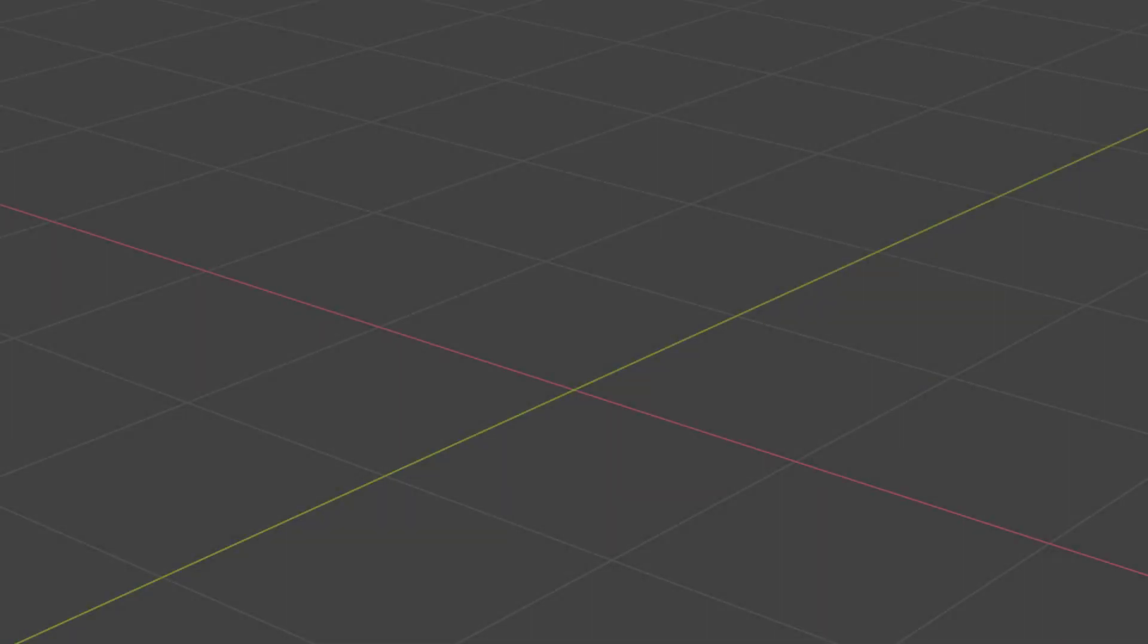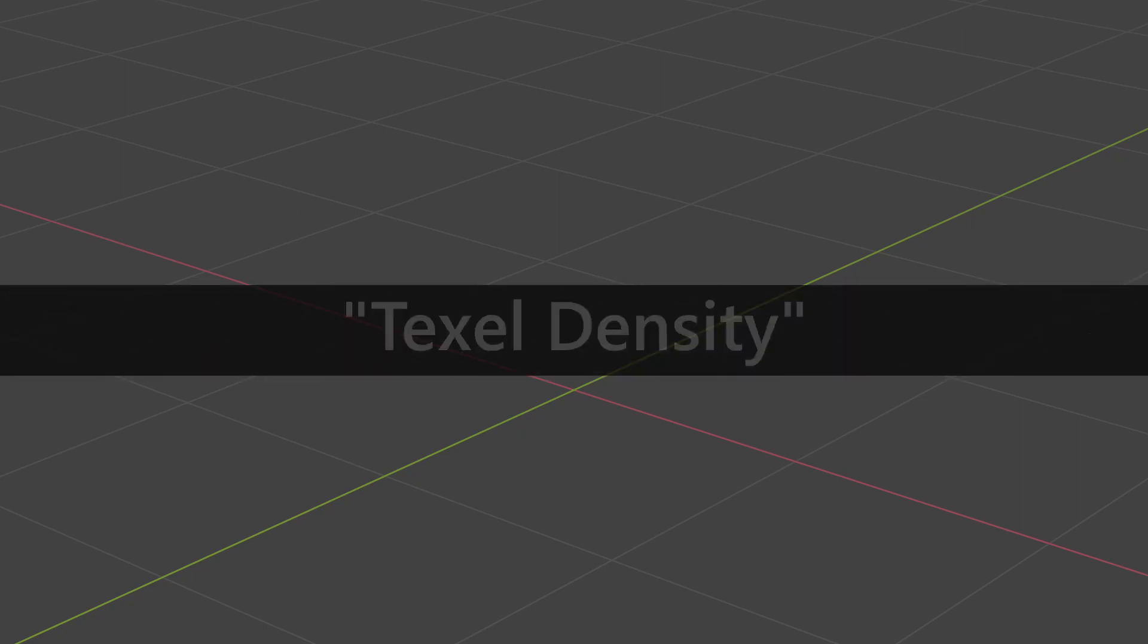Before we get too far into the application components of UV maps, there is one concept that is going to be critical to developing efficient, cohesive UV maps that will make all of your textures look great. Texel density. That term may not mean a lot to you now, but if there are any takeaways from this course as a whole, I encourage it to be this particular video.